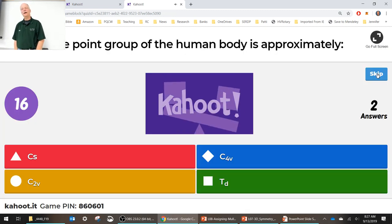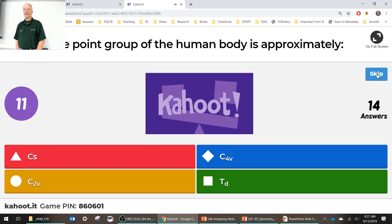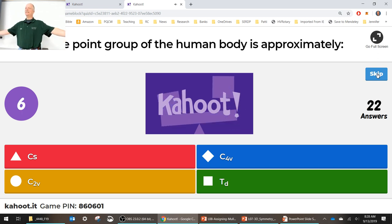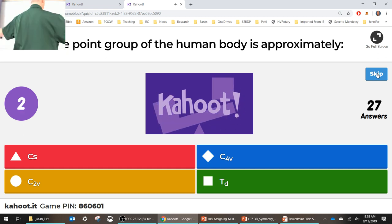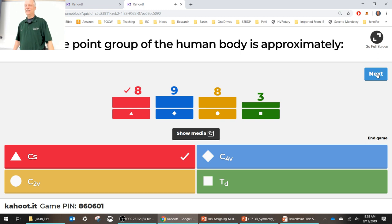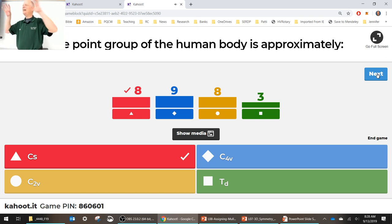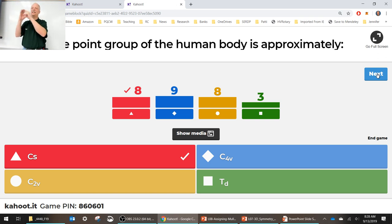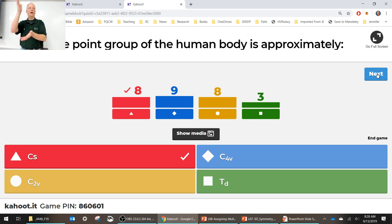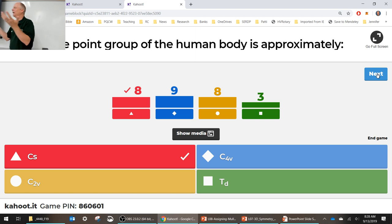The point group of the human body is approximately CS. Do I rotate? I don't have a C2. I've got a mirror plane and that's it — CS. Think of it as C-sigma: sigma plane, CS. So if your molecule only has a mirror plane, then it's CS. Of course, your esophagus doesn't go straight down, which is why I said approximately.